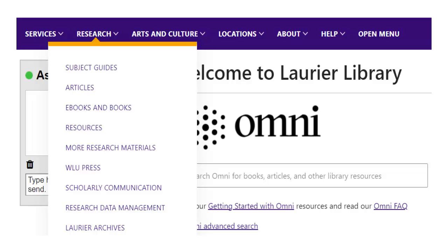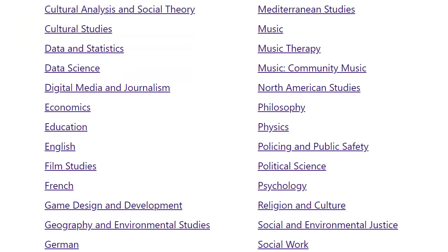Sometimes you won't find what you need in OMNI and will need another specialized search tool. To find one, click on the Research menu on any library webpage and pick Subject Guides. You'll see a list of different programs and can pick the one that looks most useful — your best bet is Policing and Public Safety.